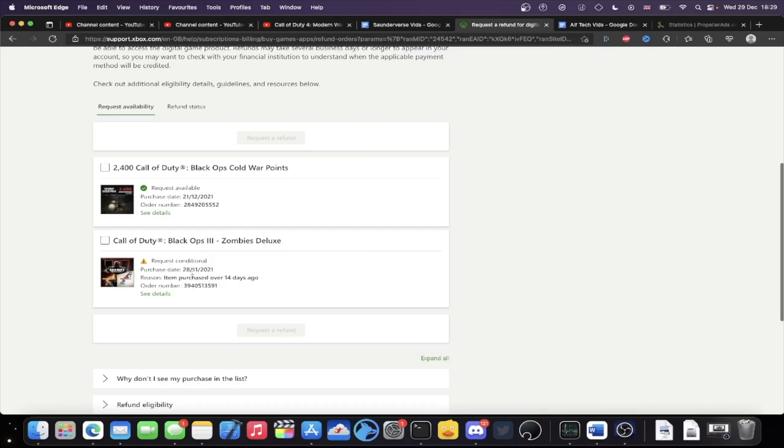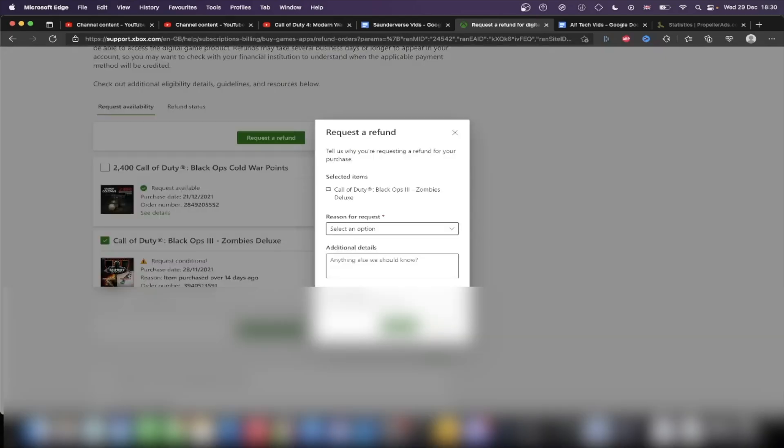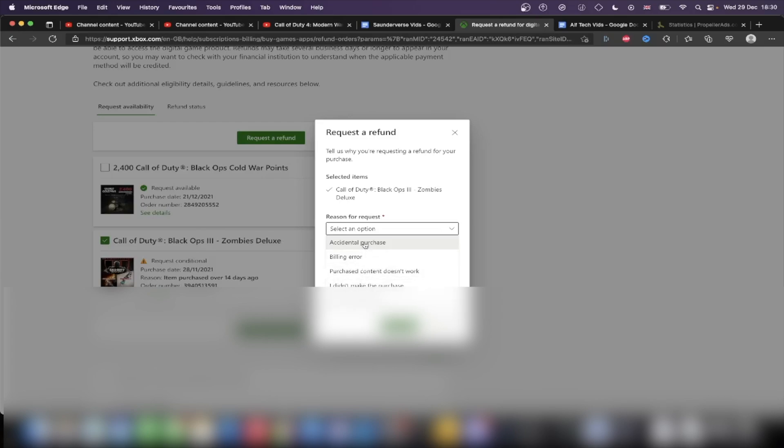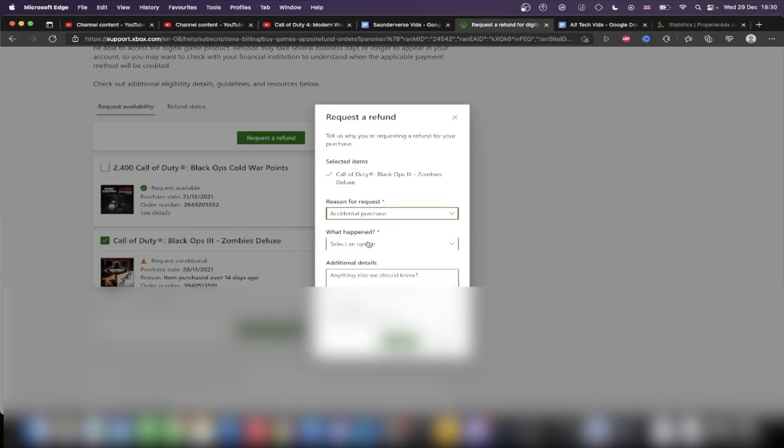I don't care because even though this is over 14 days ago, I haven't played this game for like probably 10 minutes because I already have the disc. So I'm just going to click on request a refund and then reason for request, I'm just going to say accidental purchase, what happens.